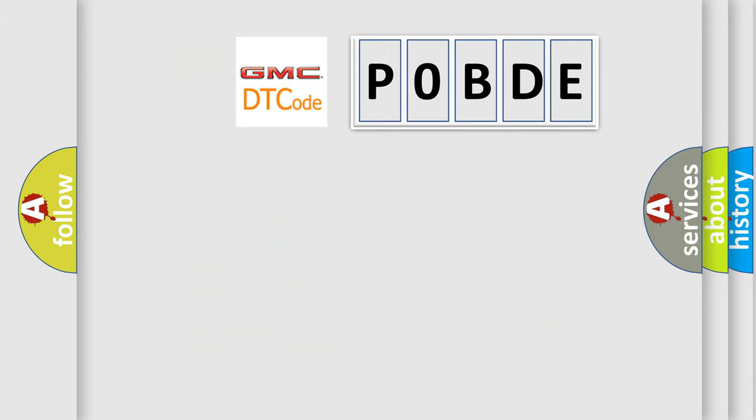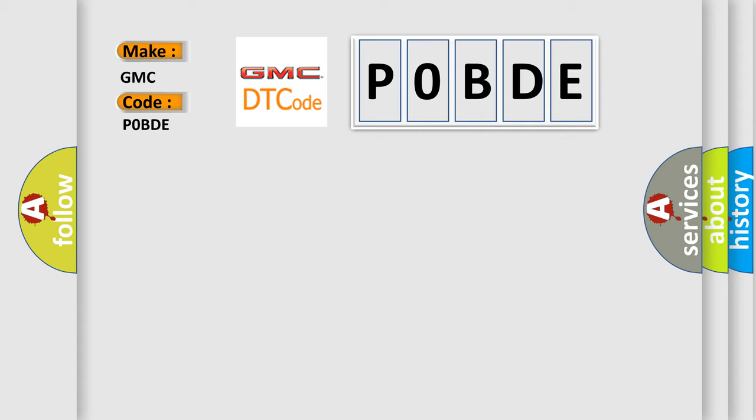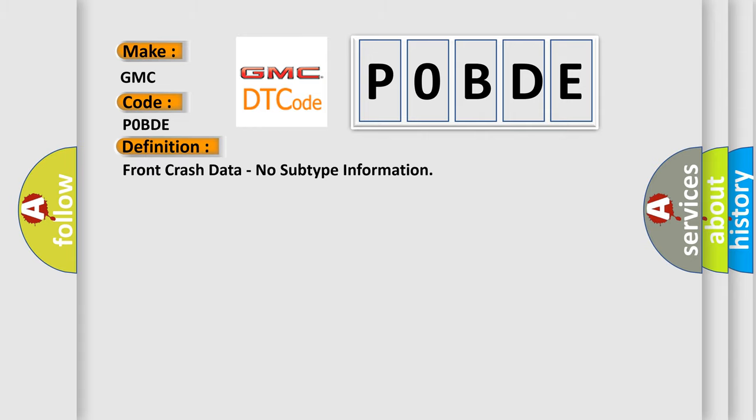So, what does the diagnostic trouble code P0BDE interpret specifically for GMC car manufacturers? The basic definition is front crash data, no subtype information. And now this is a short description of this DTC code.